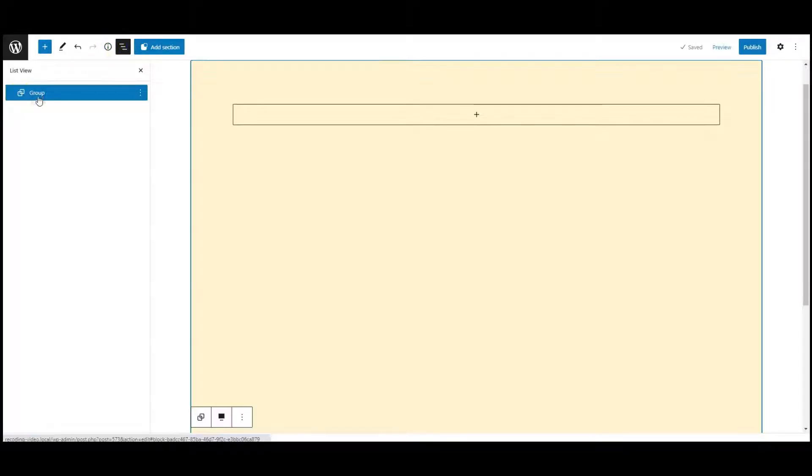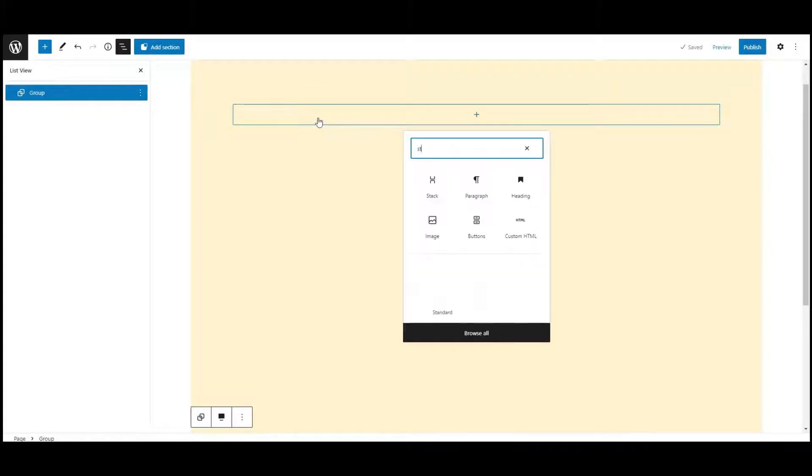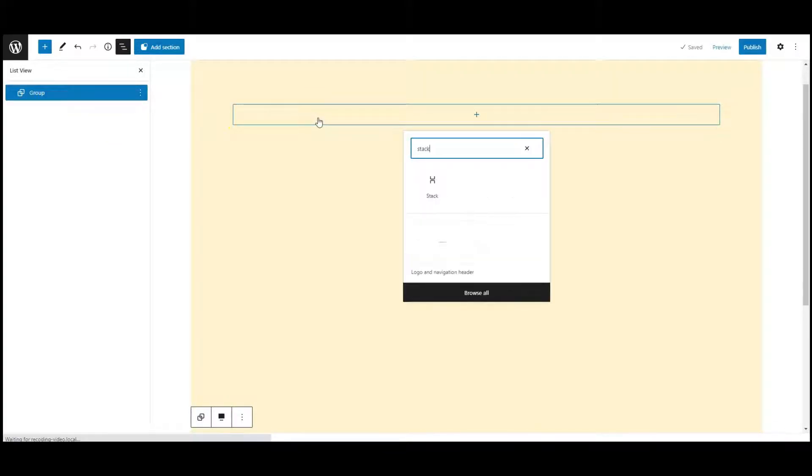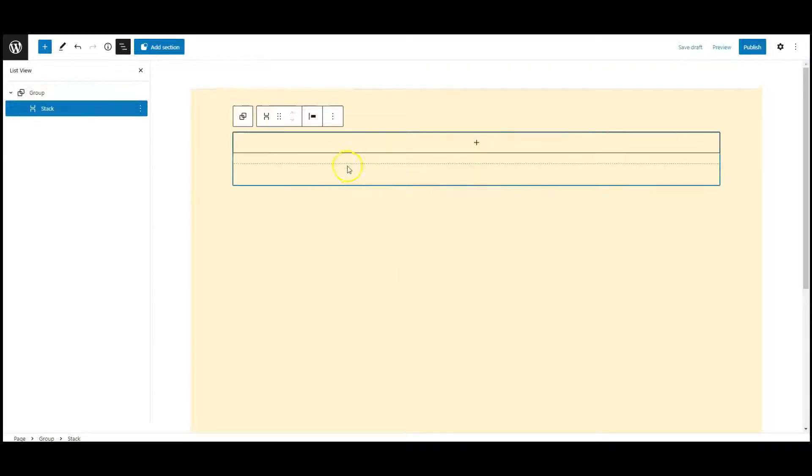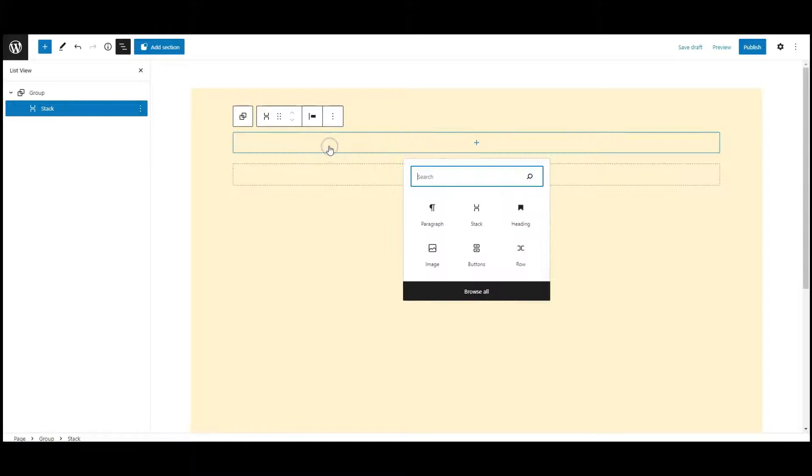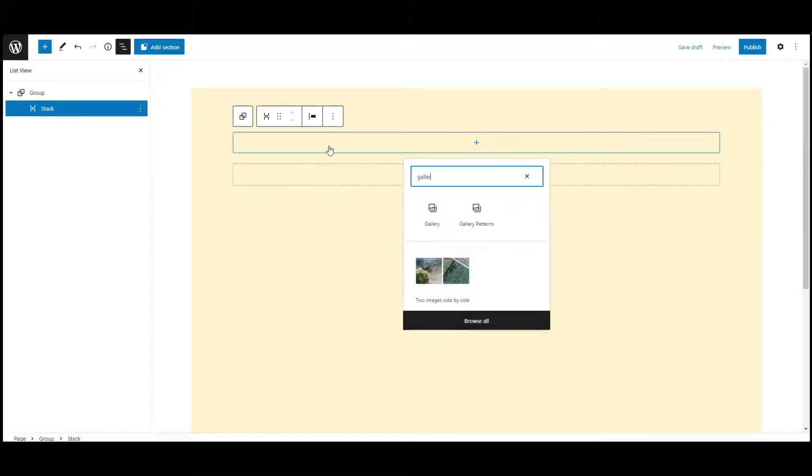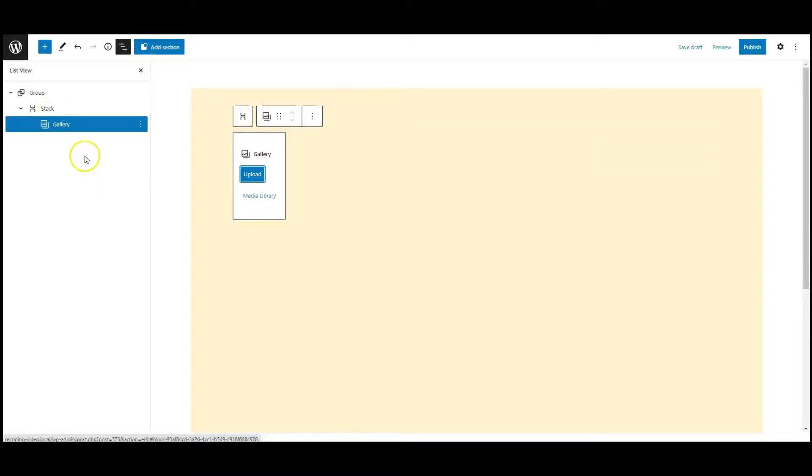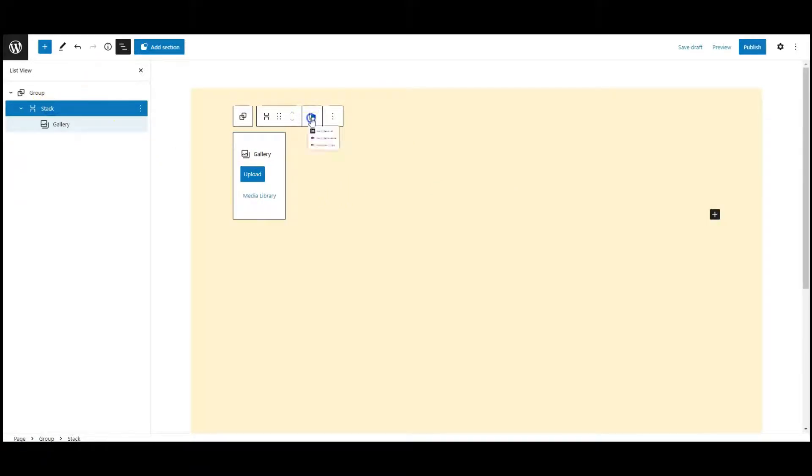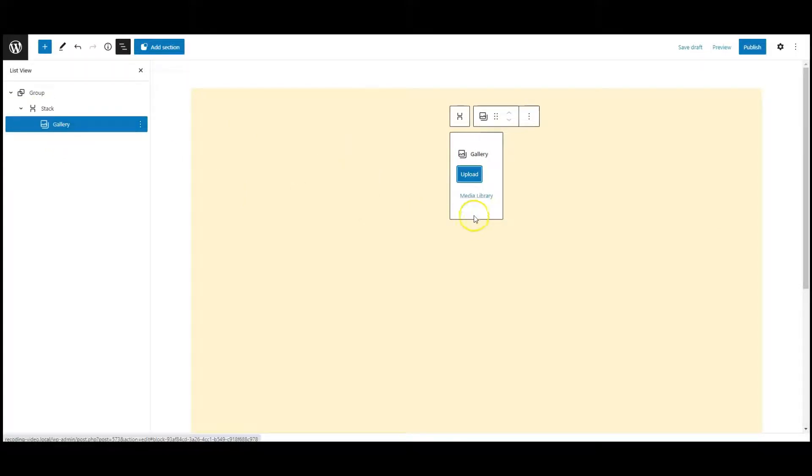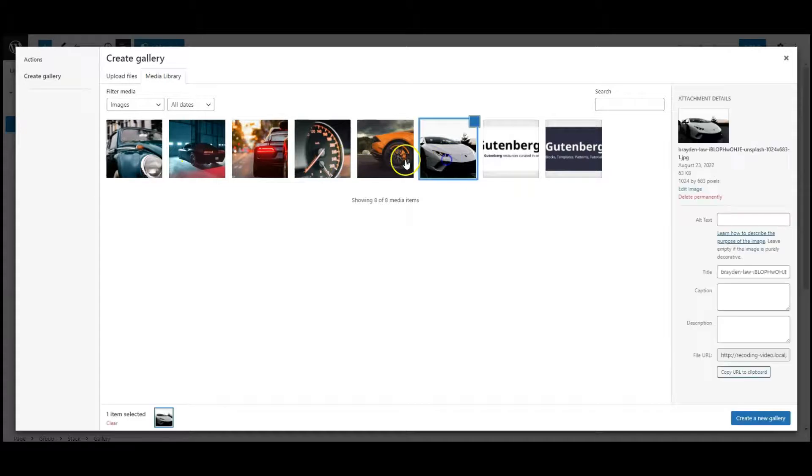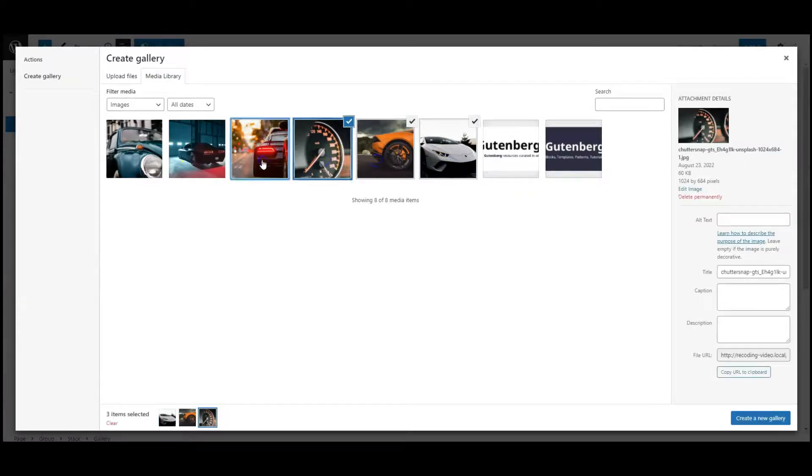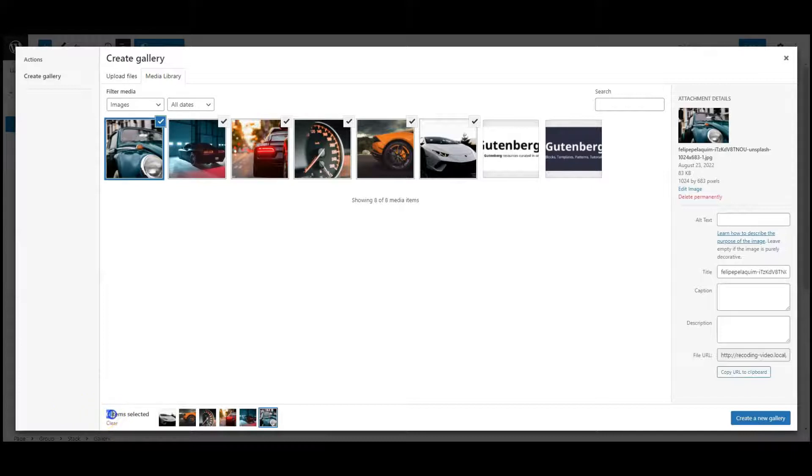I have a group with a background color. Let's add a stack block inside this group. Then add a gallery block inside the stack. Select the stack from list view and set alignment to center. Now add the gallery items. As you know cube has 6 sides, so we need to add 6 images only.